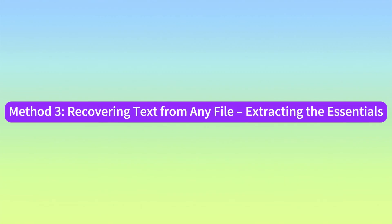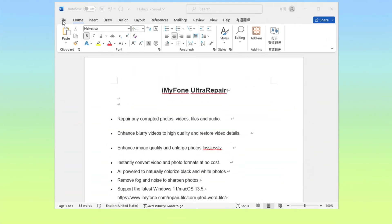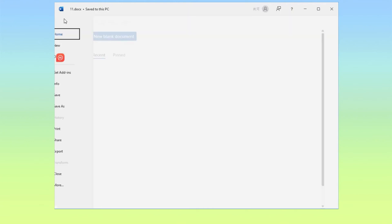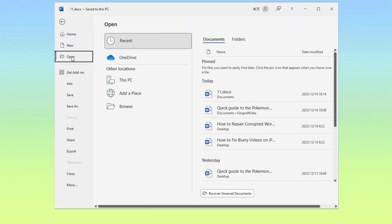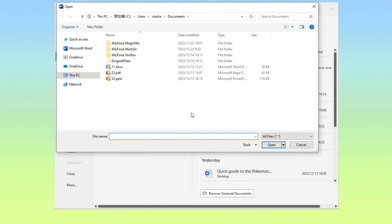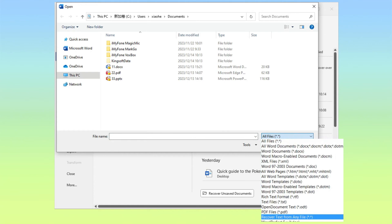Method 3: Recovering Text from Any File — Extracting the Essentials. Step 1: Open a random Word file, turn to File, Open, then Browse. Step 2: Select the problematic file, click the dropdown on the right corner, then select Recover Text from Any File.